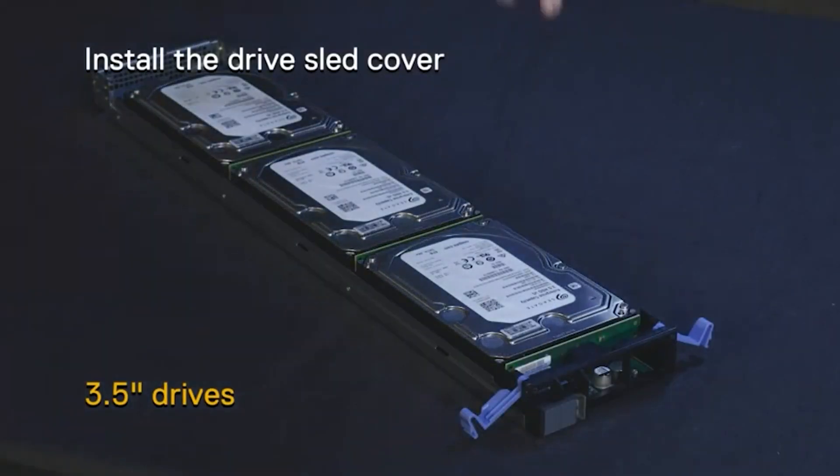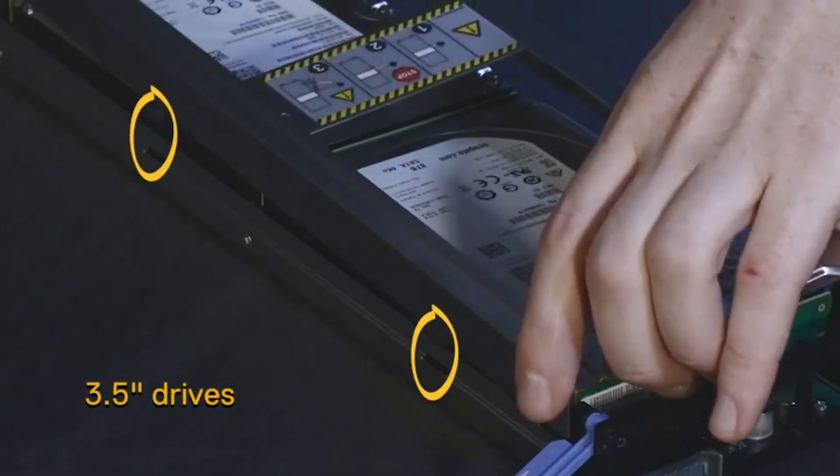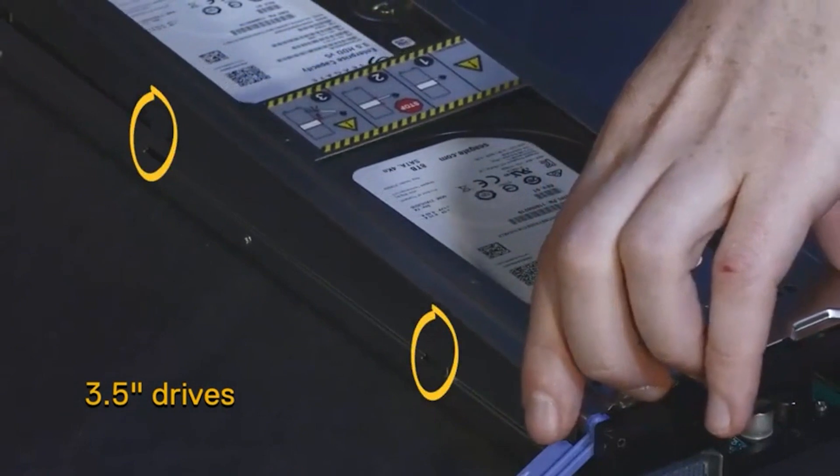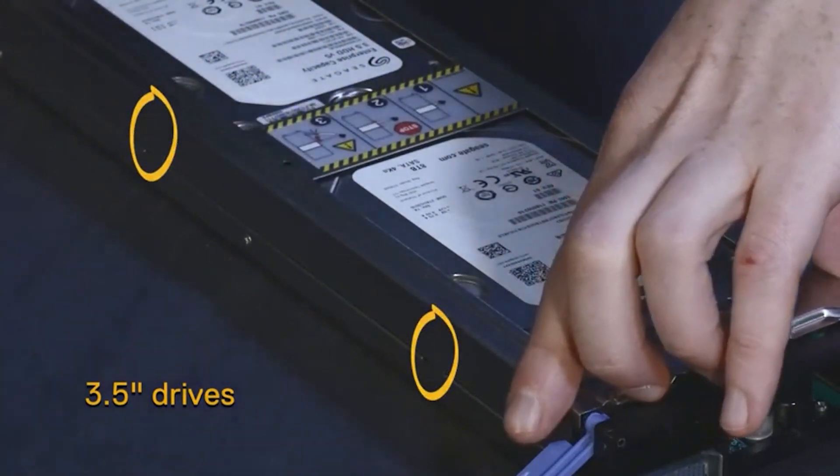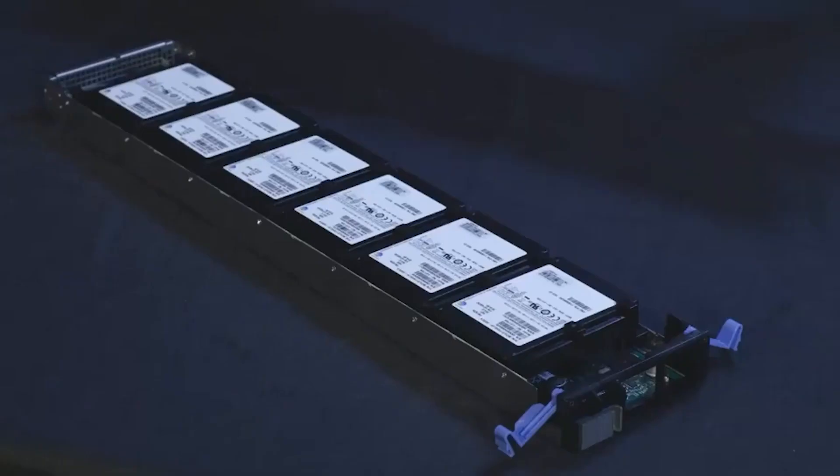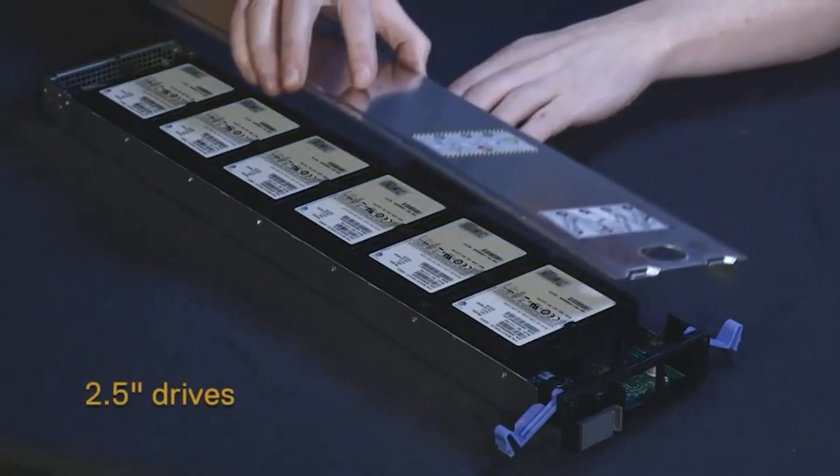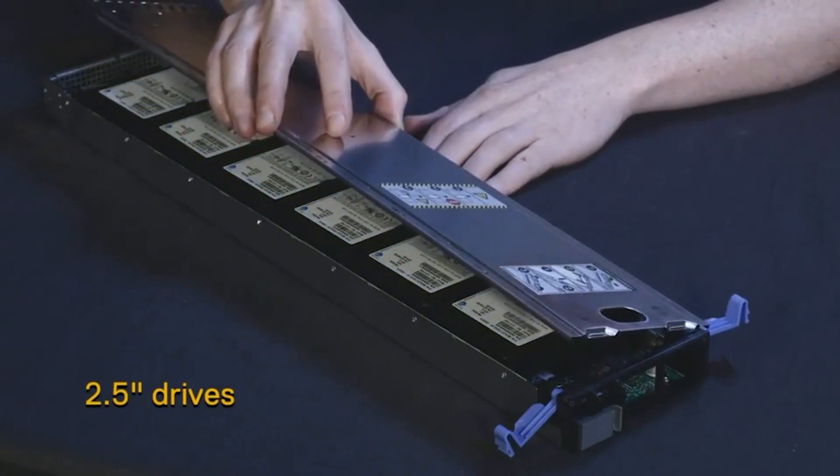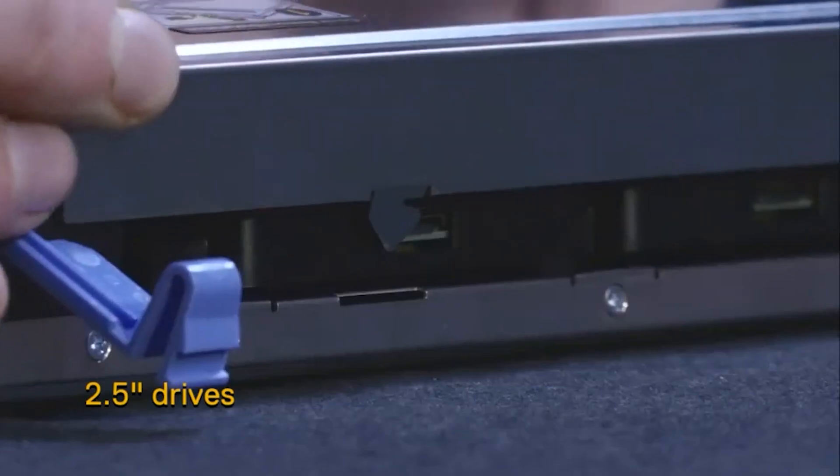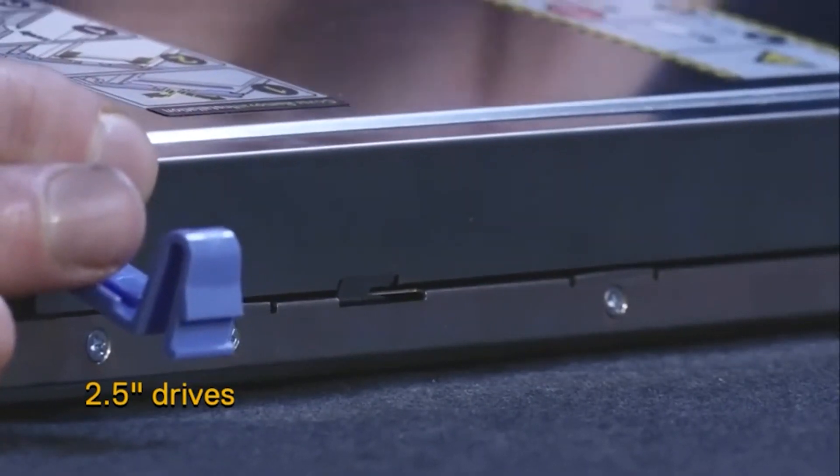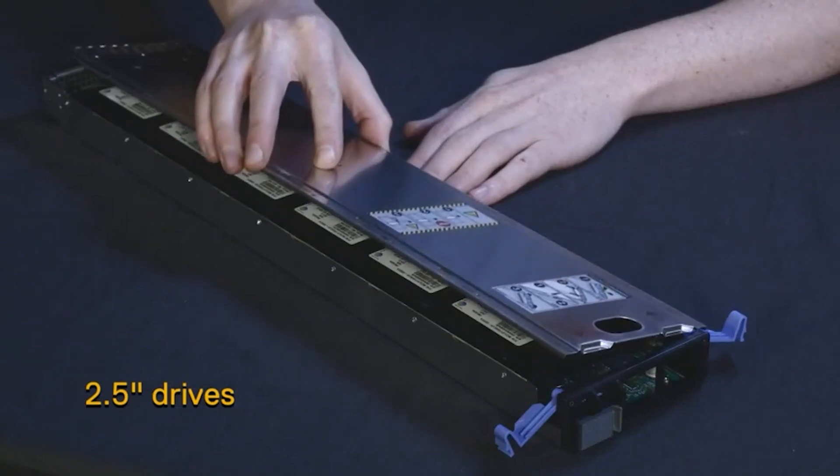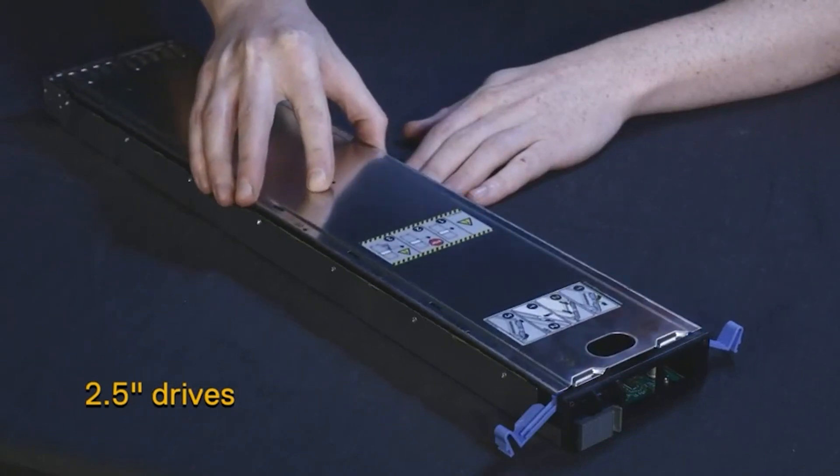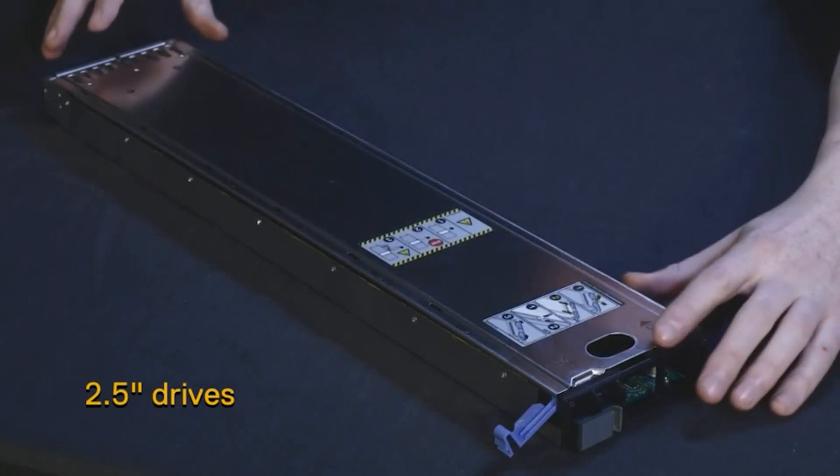For 3.5 inch drives, insert the tabs on the drive sled cover into the slots in the drive sled. For 2.5 inch drives, with the cover at an angle, insert the cover's three tabs into the slots on the sled. Then lower the open side of the cover until it's flat against the drive sled.